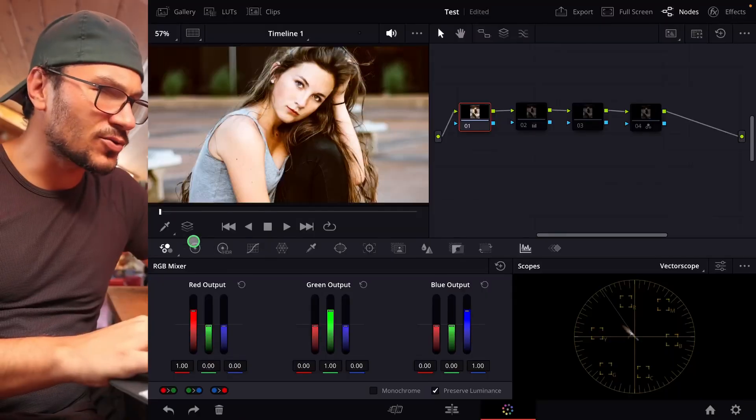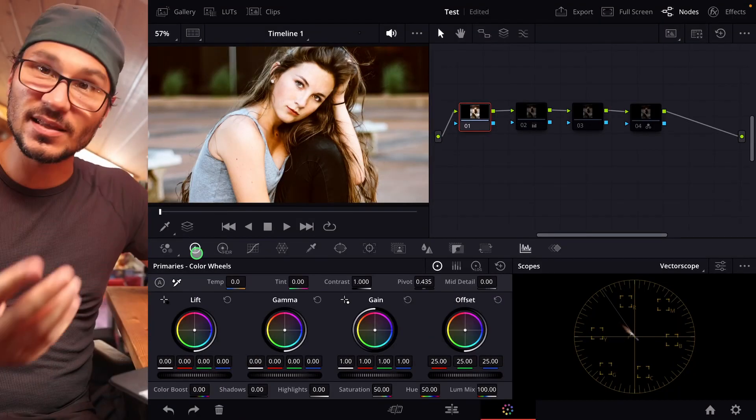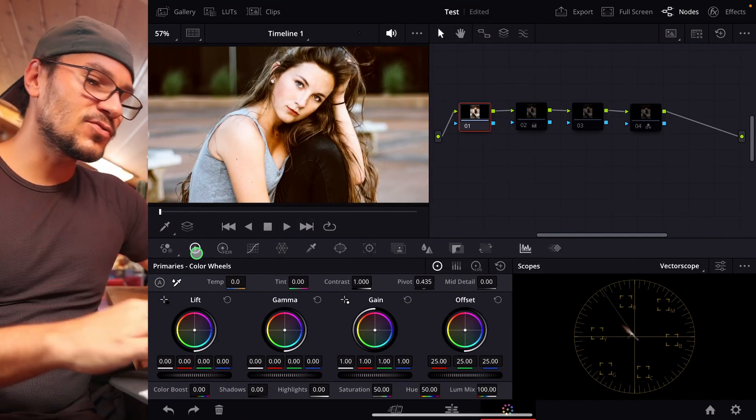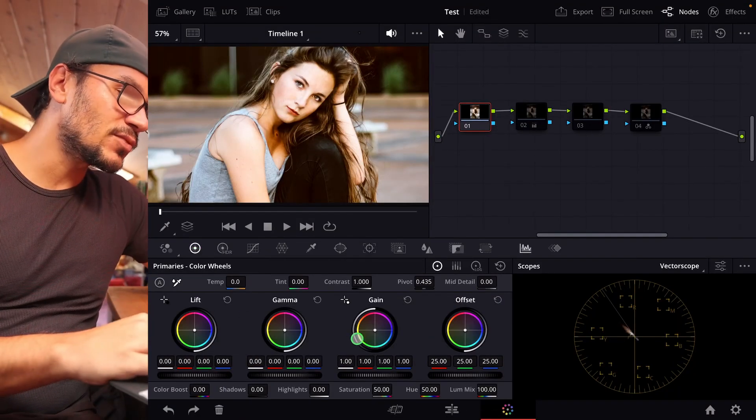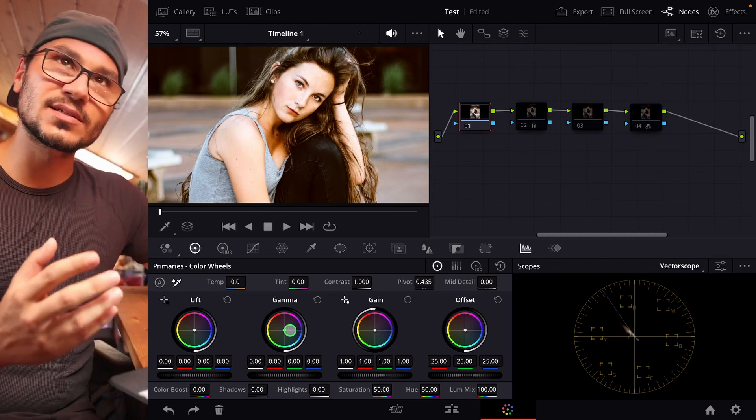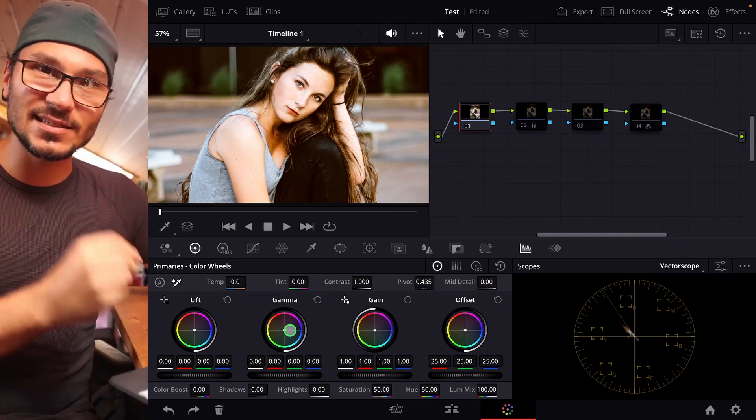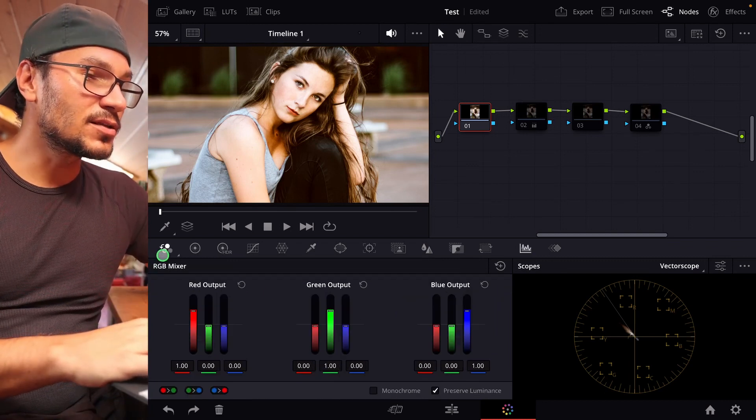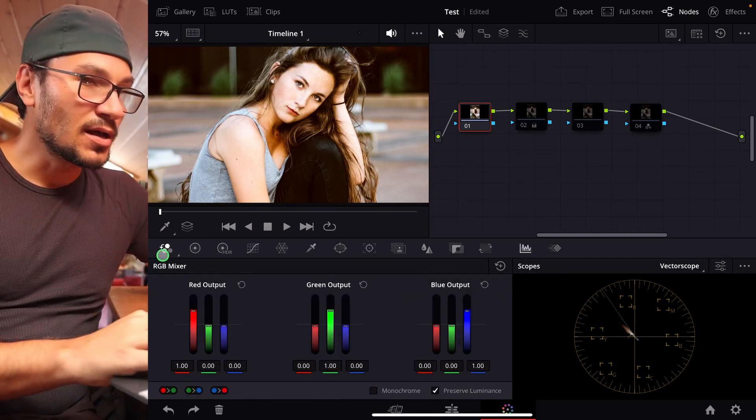So now we have the RGB mixer, but when do we use the RGB mixer, you may be asking, because we have all those other tools, right? Yes, sometimes, if we do some correction here with the color wheels, it's not exactly the same than using, for example, the RGB mixer.